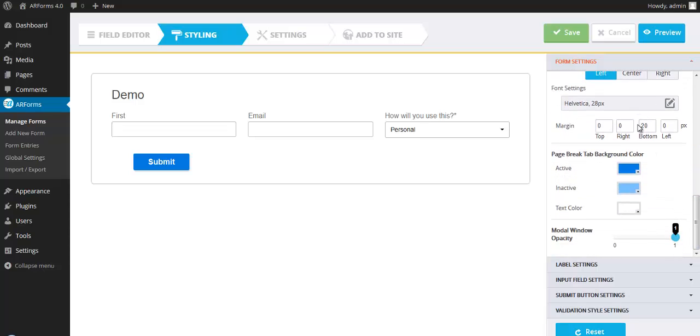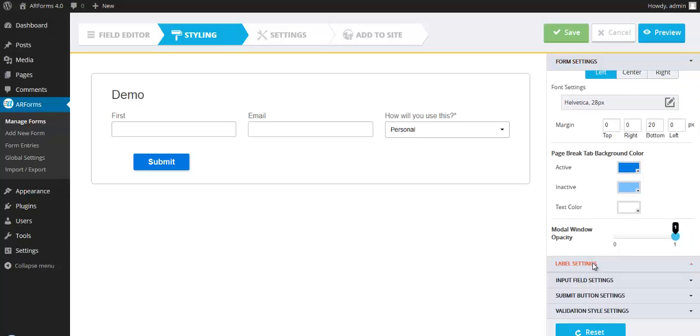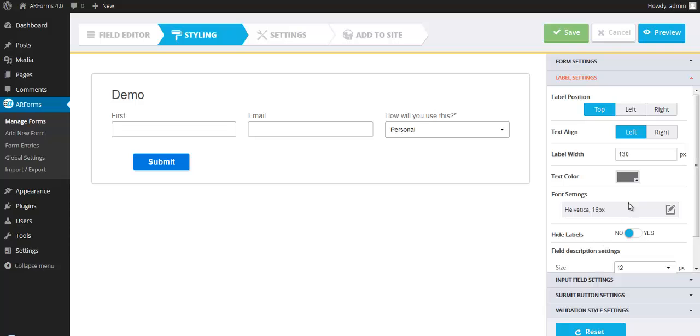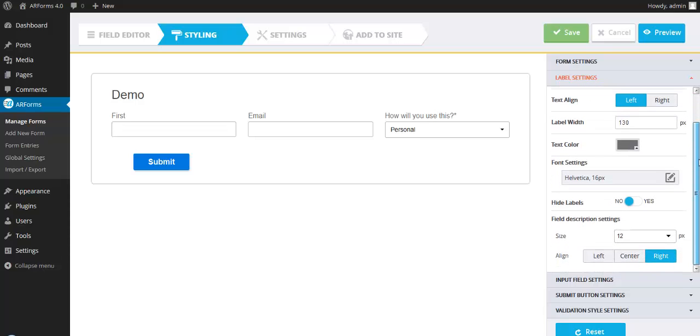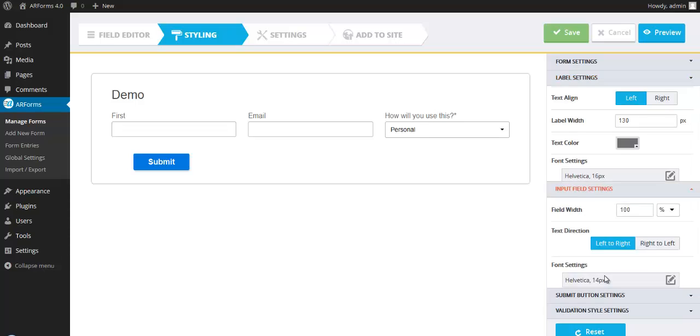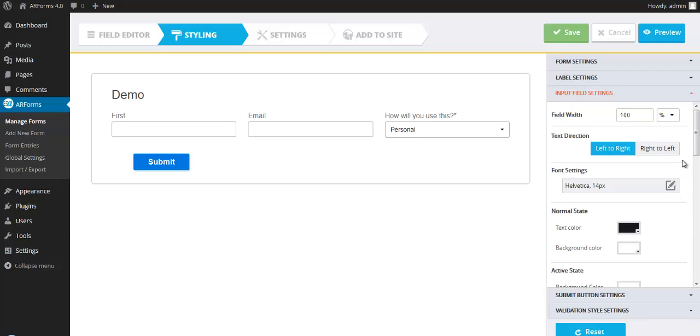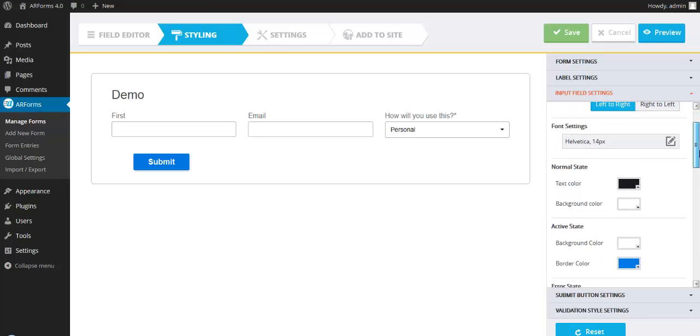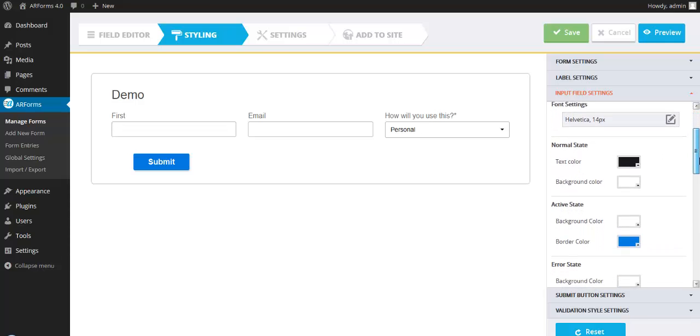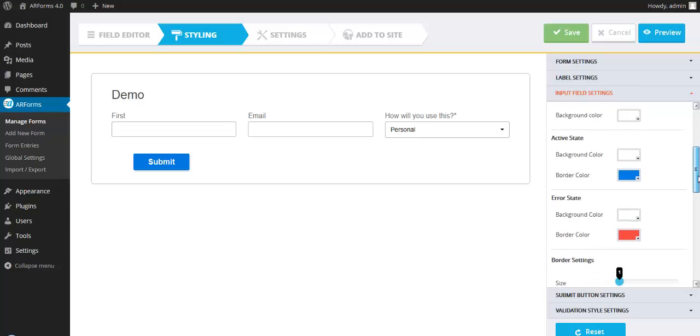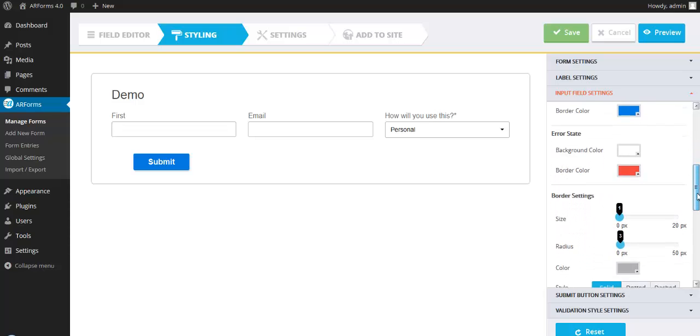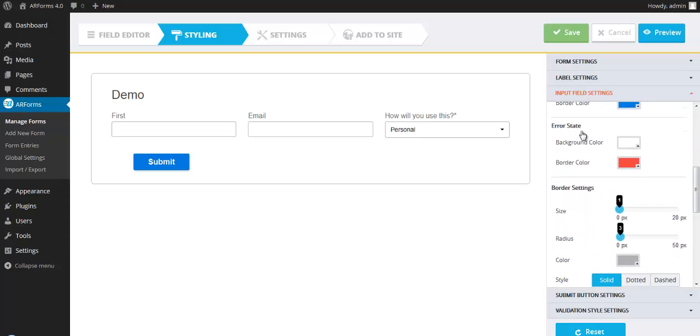You can have shadow effects. You can change the radius of any of the buttons. Your font, your font size, margins, even background colors. You can have different opacity for your modal window. Label settings. You can change the alignment, background, input field settings. You can change your field width, colors, background colors, font colors. The error state, you can change the colors and background colors of any error messages that appear.